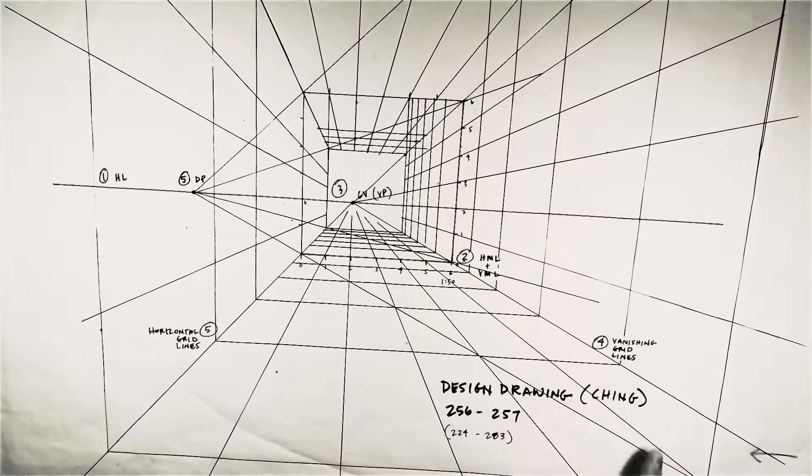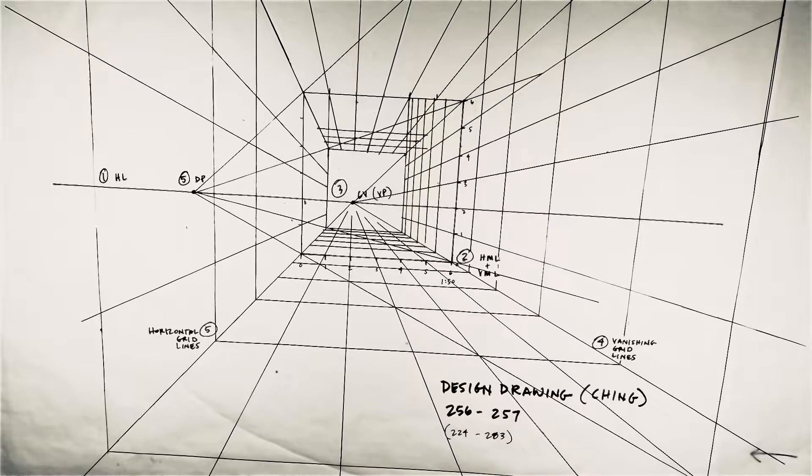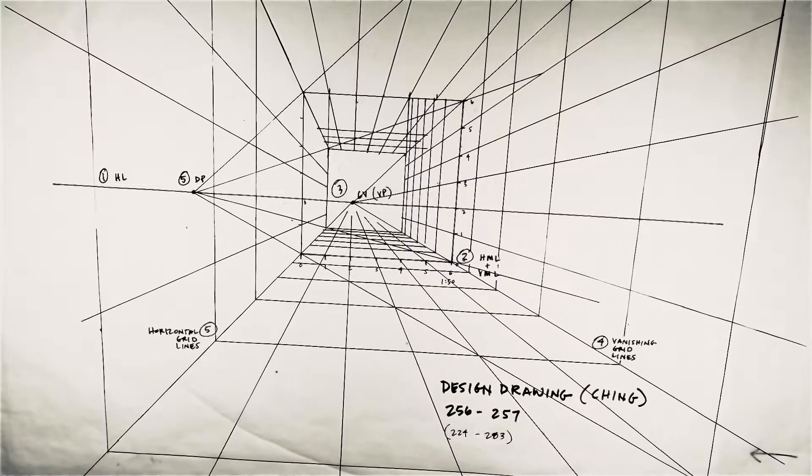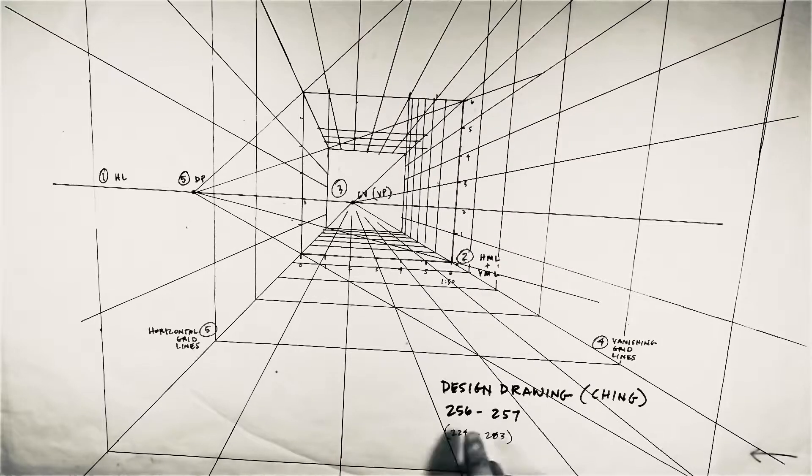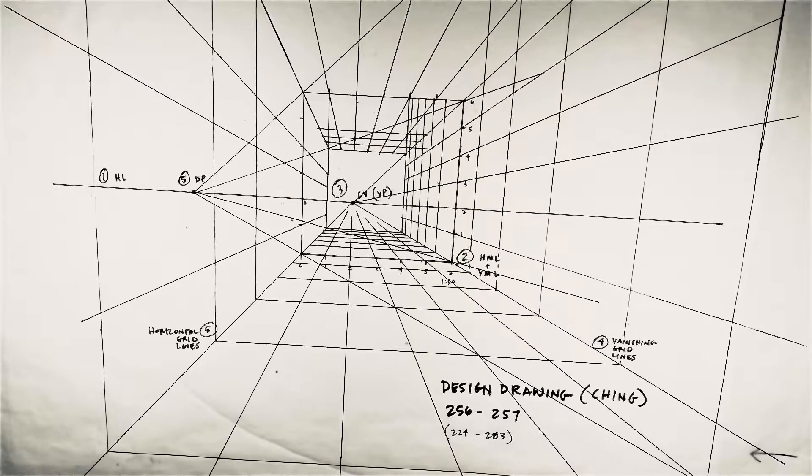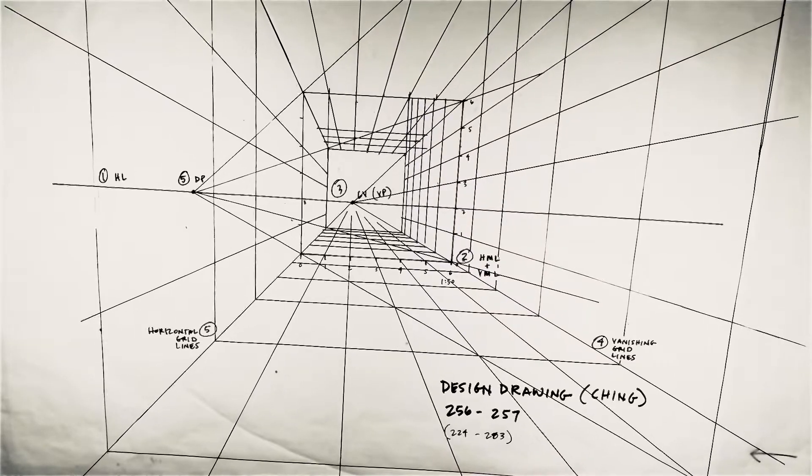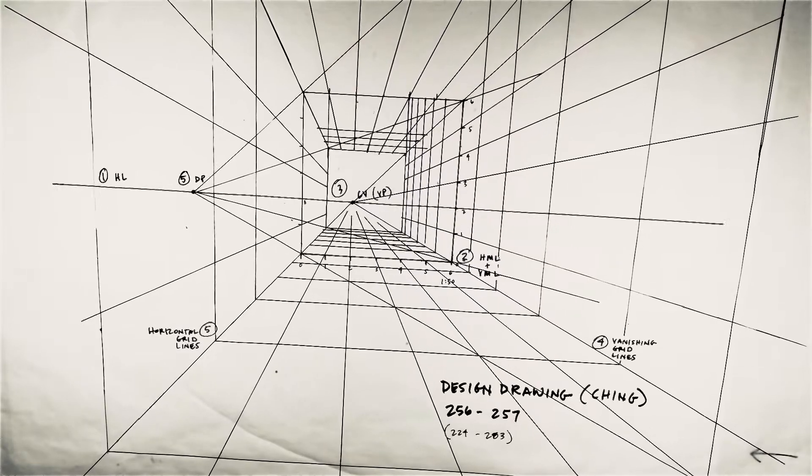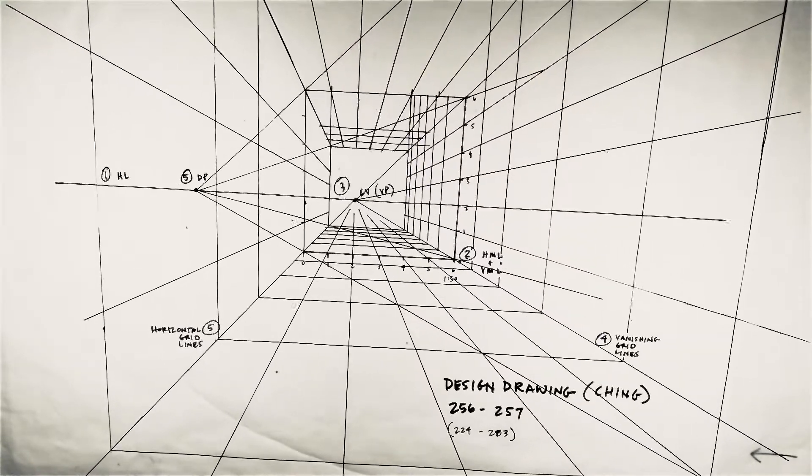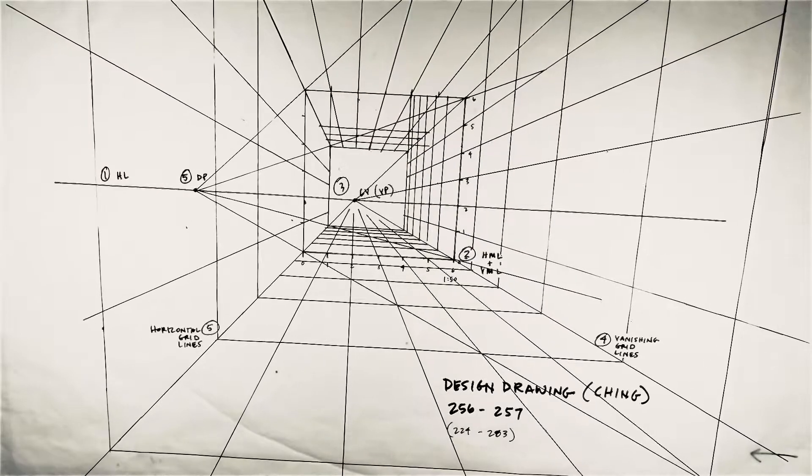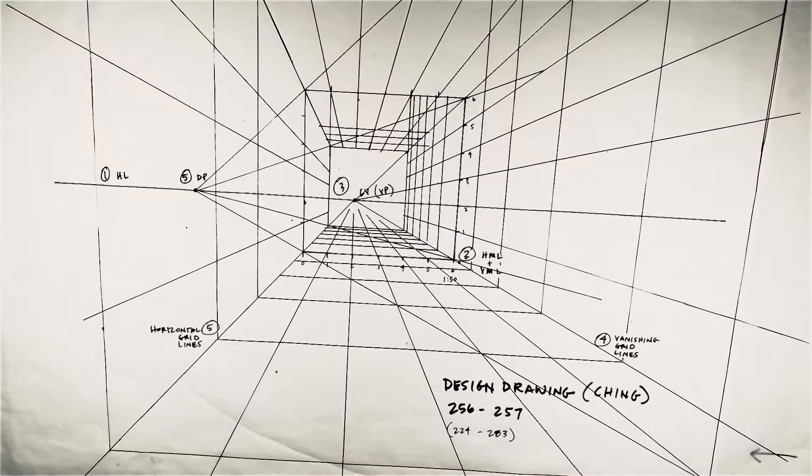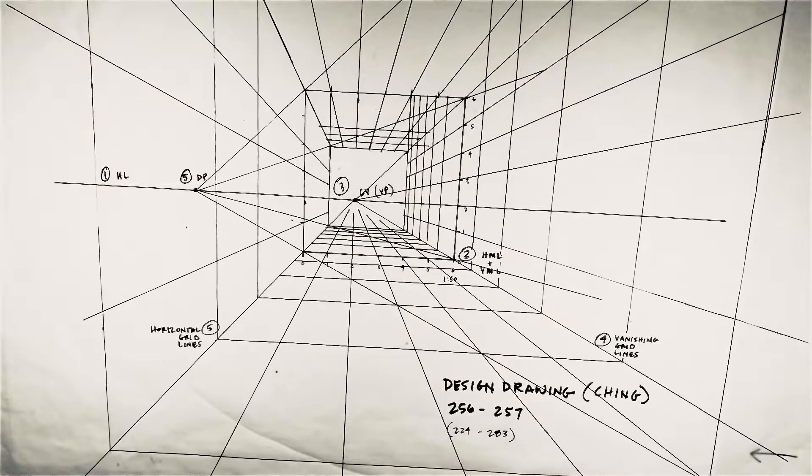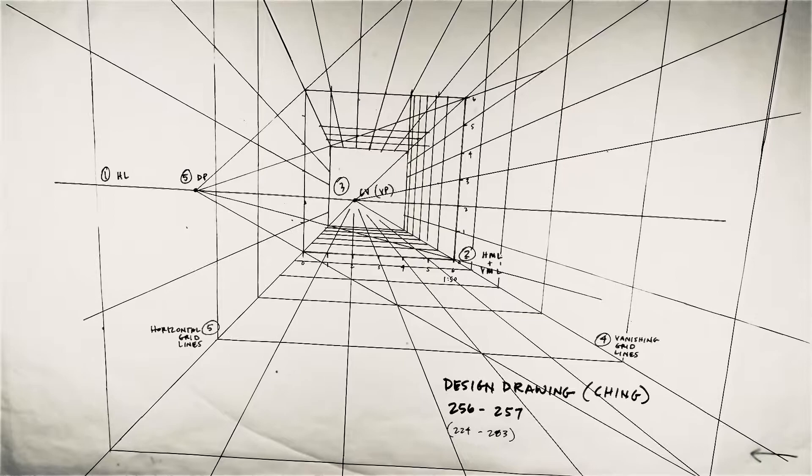You can also find this in the Francis Ching book that I shared with you on iLearn, Design Drawing, on page 256 and 257, but you should also read the entire section on perspectives this week, 224 to 283. Now, in that section on perspectives, you're going to see that there are a lot of different methods to draw perspectives. I've been here at AUS now for seven years, and I've never seen anybody draw it this way, but after talking with Professor Hughes, this is the way that we learn how to do it. It's really the only way I know. I had to refresh myself on it, but in other classes, other sections, they're going to do it differently.